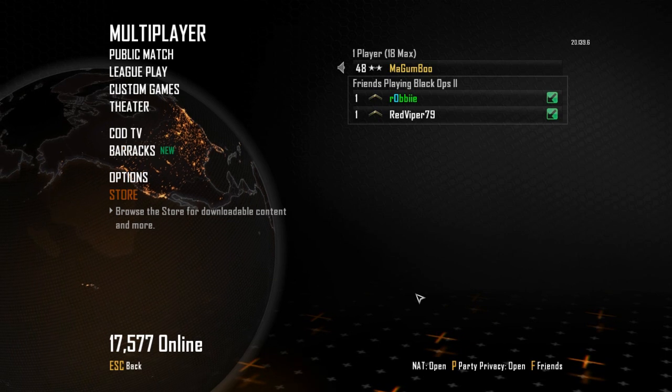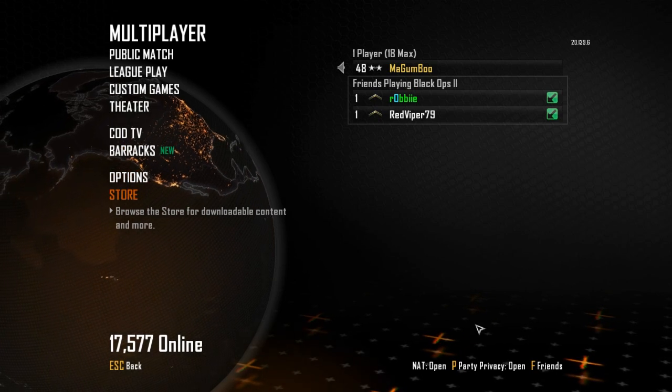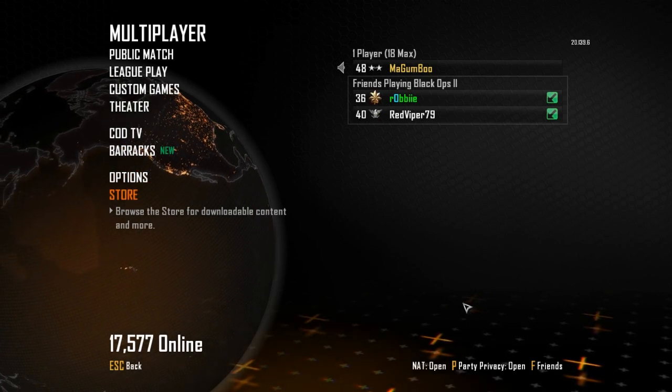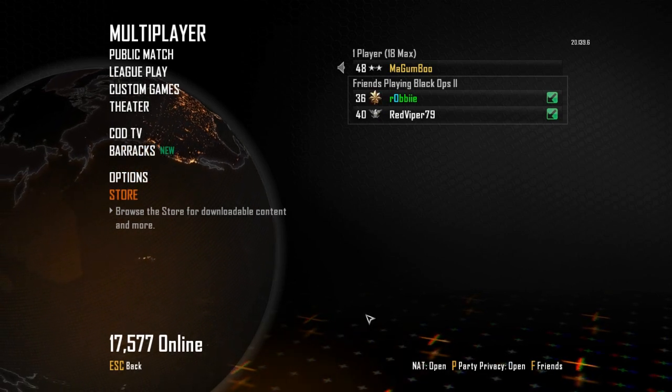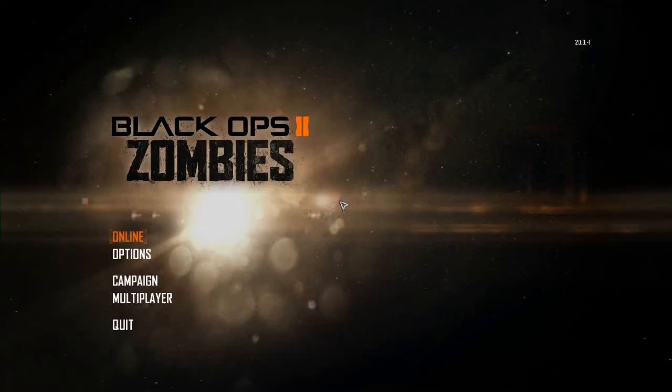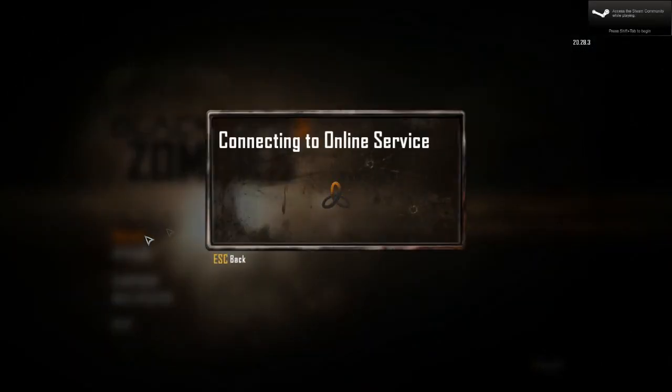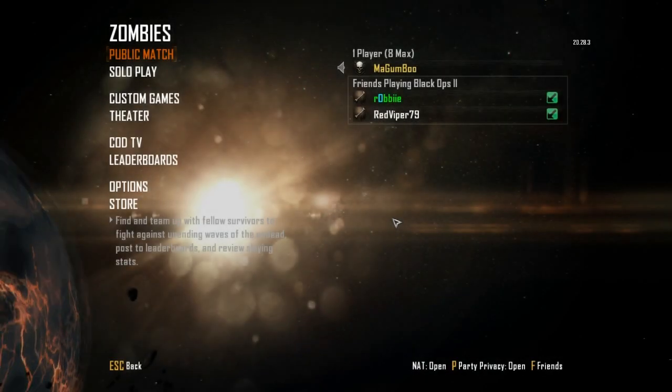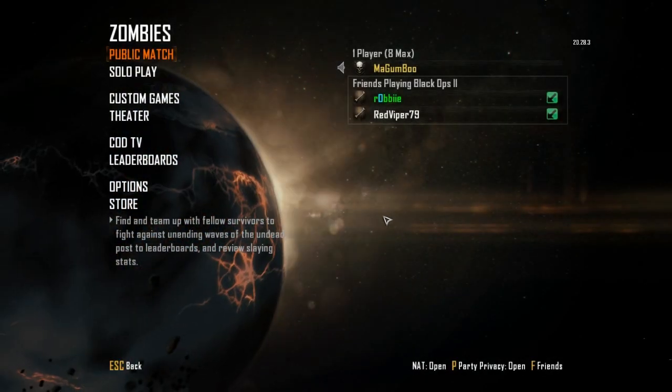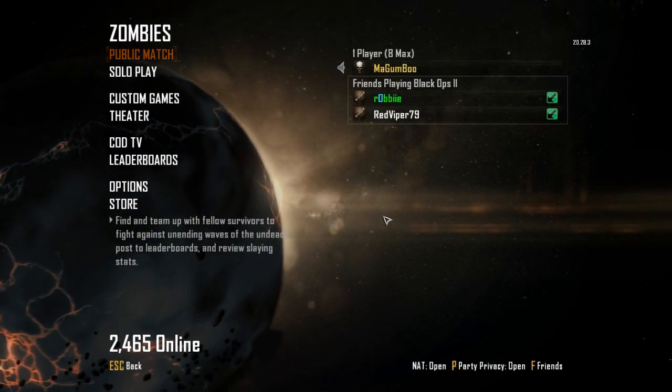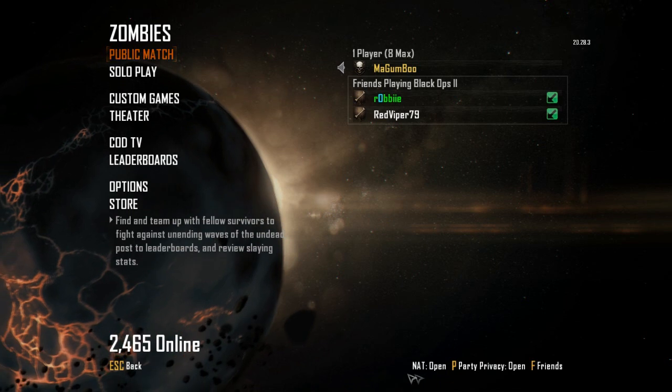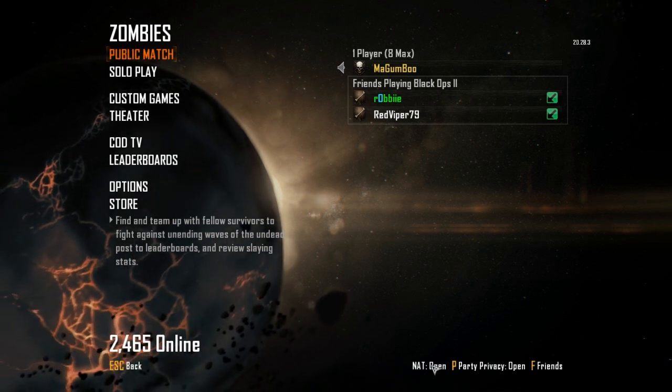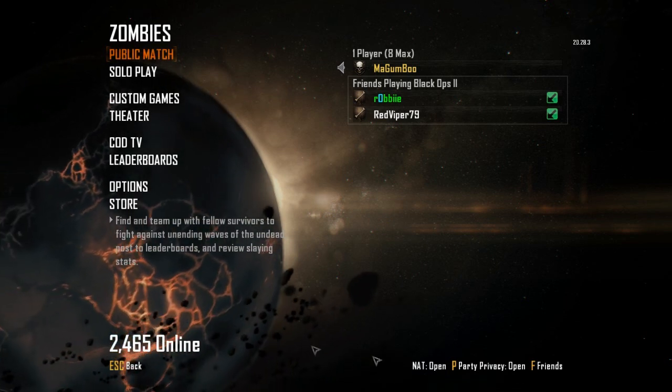And we're going to go over to zombies and show you that zombies is open as well. Okay, here we are on zombies, log in on. Sorry about the background noise, it's quite hot today so I've got the air conditioner going. And as you can see down the bottom there, NAT is open.